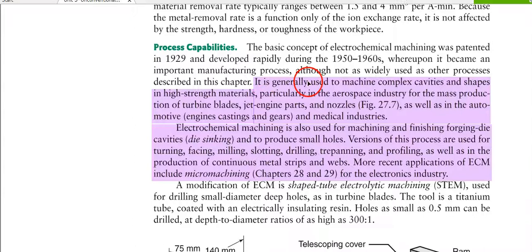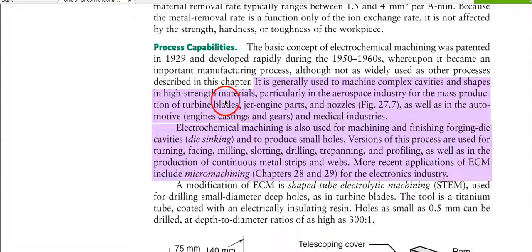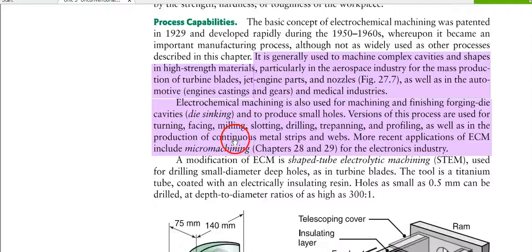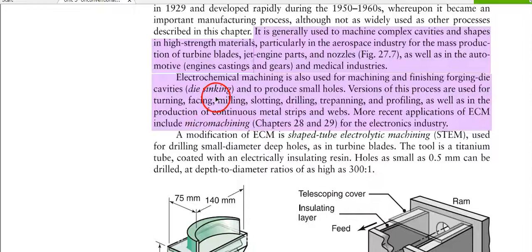The process capabilities represent the limitations of ECM. It is generally used to machine complex cavities and shapes in high-strength materials, particularly in the aerospace industry for mass production of turbine blades, jet engine parts, and nozzles, as well as in automotive engine castings, gears, and medical industries. Electrochemical machining is also used for finishing forging die cavities and producing small holes.